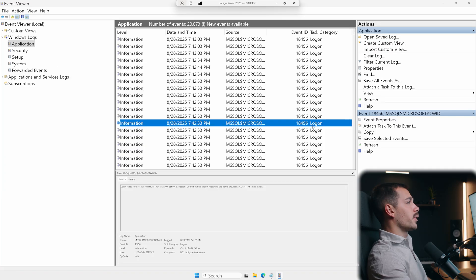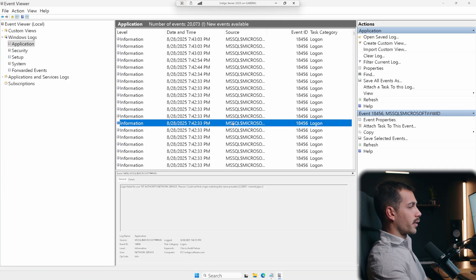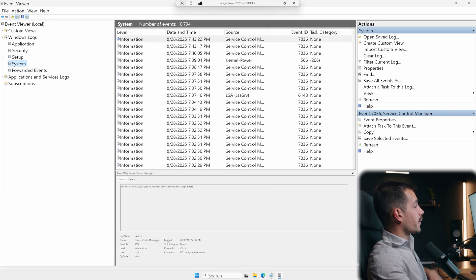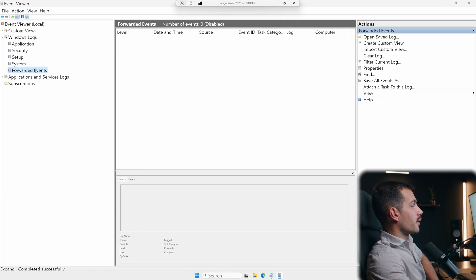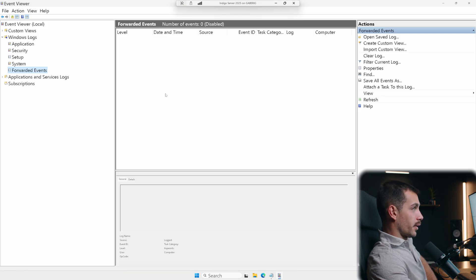This is generally going to give us more information, we have details and general where we'll find that description. And the same thing for applications here. We're going to see failed login attempts like we saw right here. And then finally, we have forwarded events, which I'm currently showing nothing for.